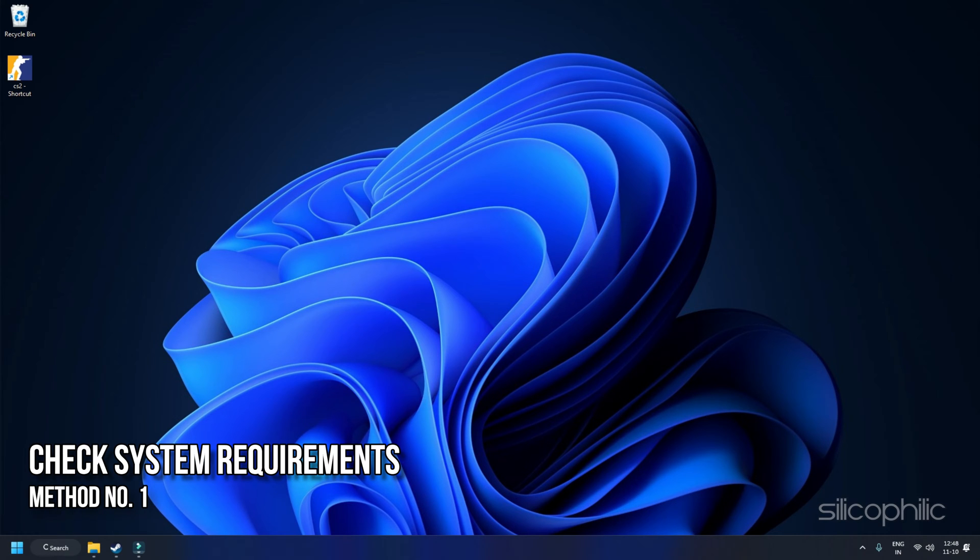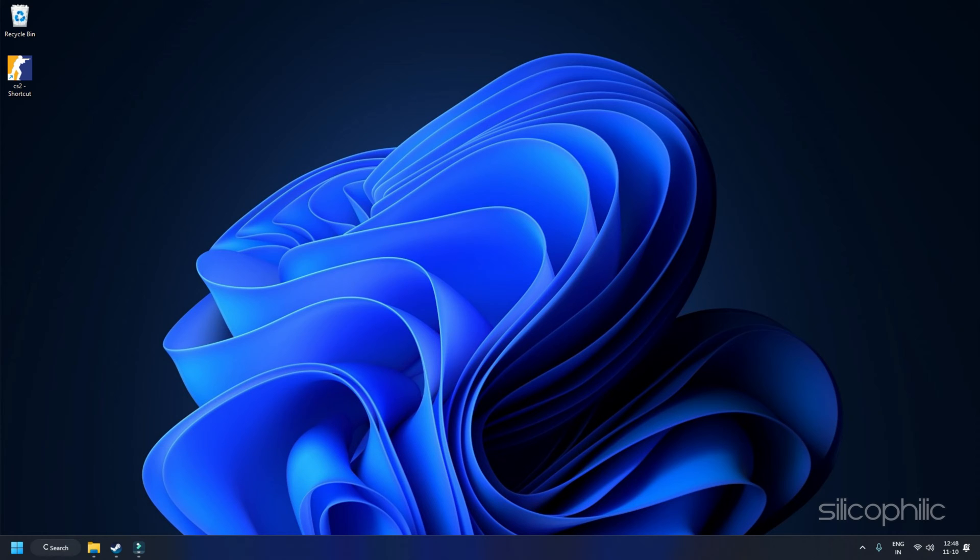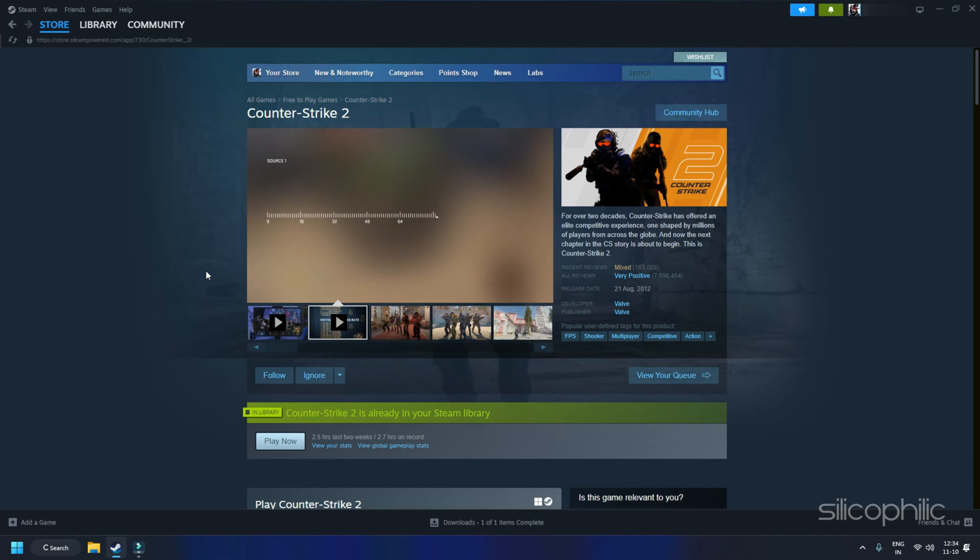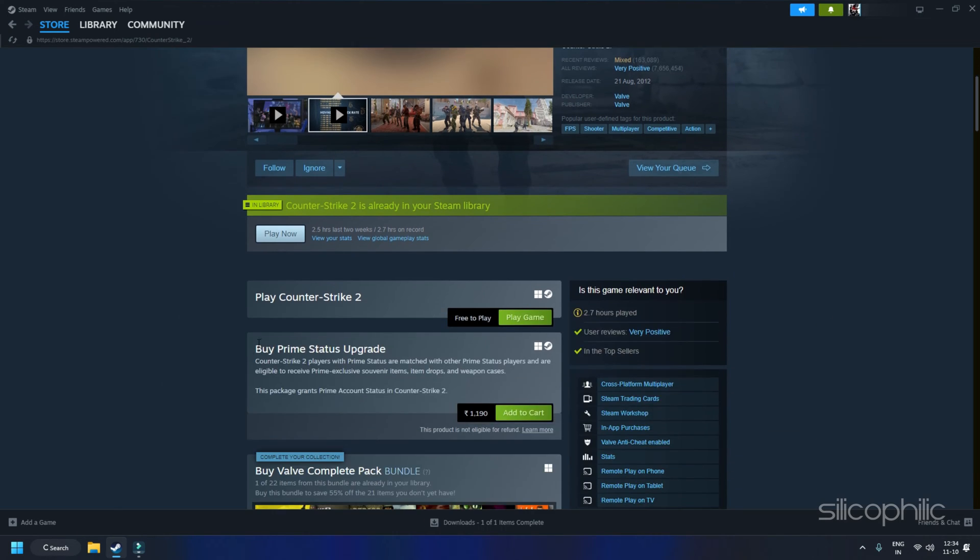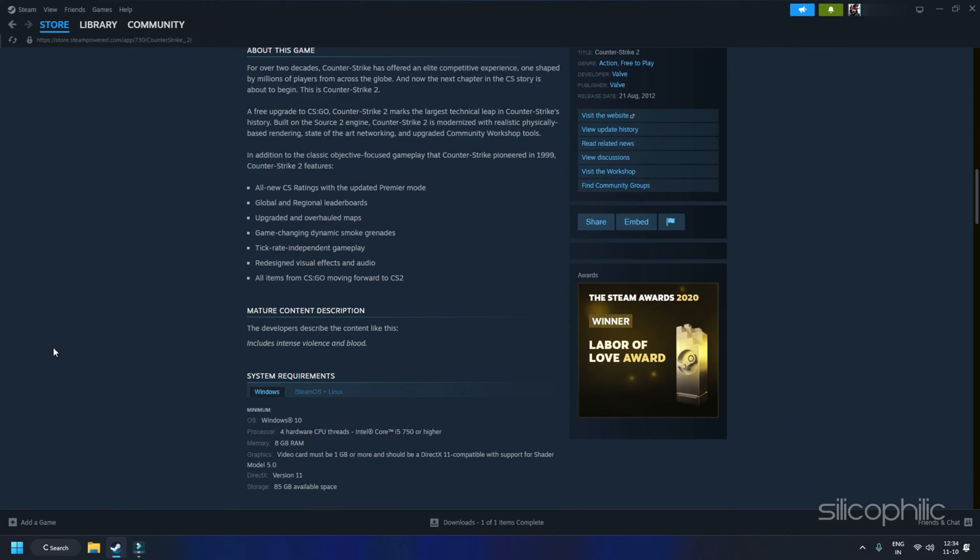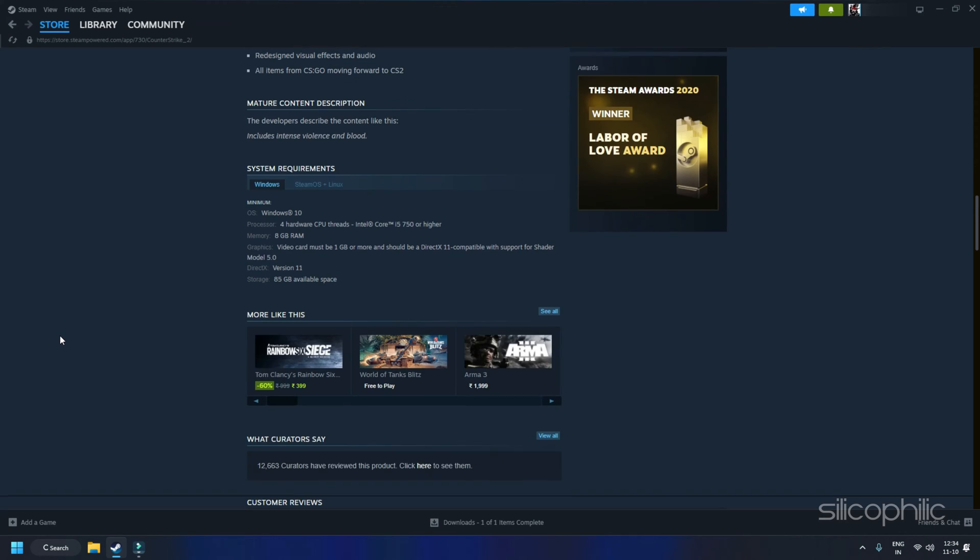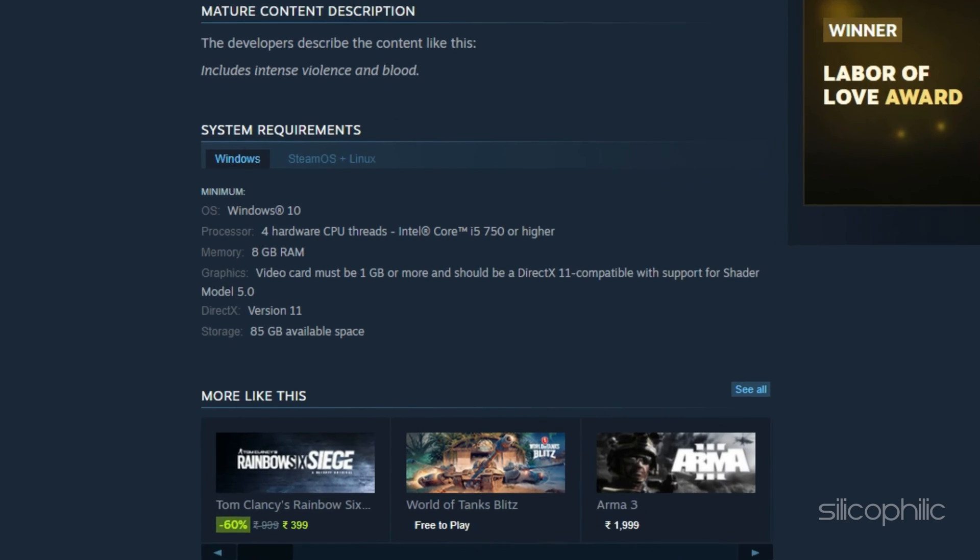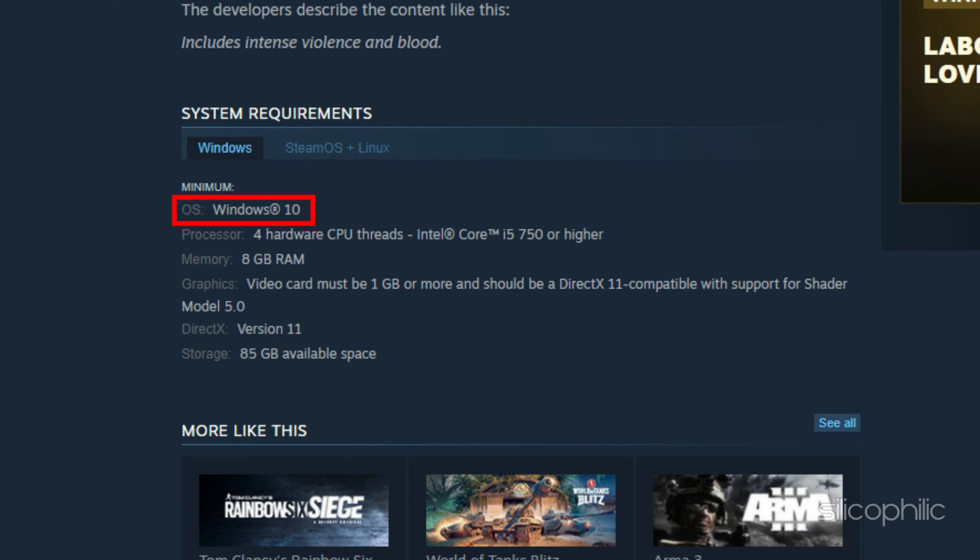Method 1: Check the system requirements. First, cross-check the game requirements with your PC configuration to determine whether it's compatible enough. Sometimes issues with compatibility can lead to various issues. If your configuration isn't up to date, you might need to upgrade your system to play the game.